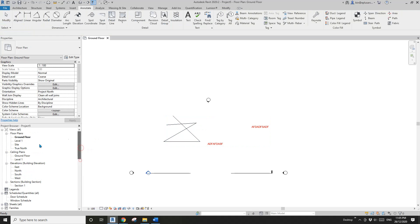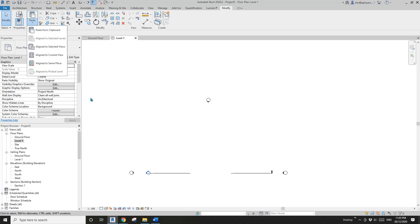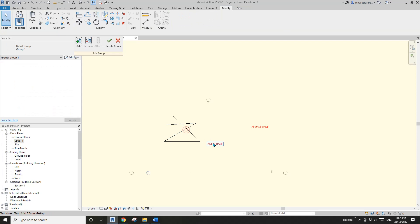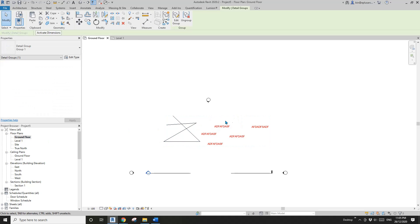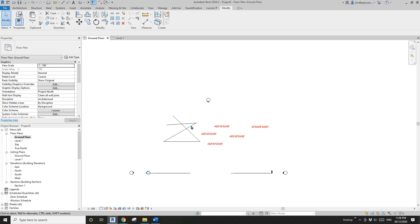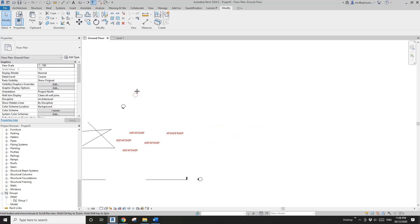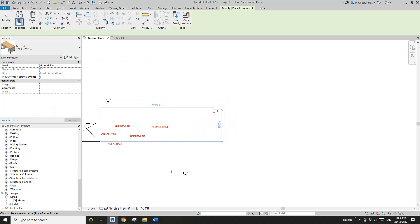You can copy the group and go to, for example, Level 1 if you also need those detail items there — just align to the same place. If you edit it, the other instance in the other view will change as well, so you don't need to redo it in multiple views, just do it once.